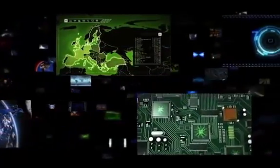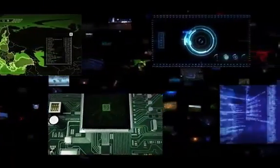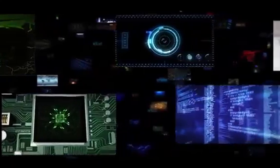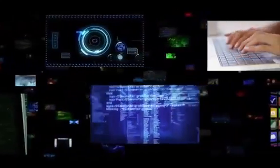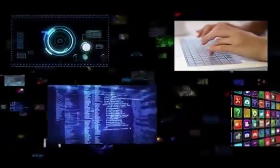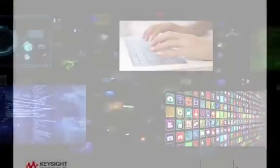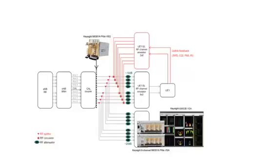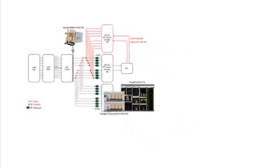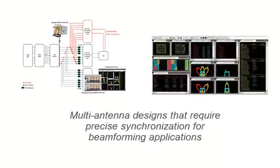So as wireless standards continue to evolve to meet customer needs for higher data rates, more capacity on the network, and better quality of service, there will be more and more demand for multi-antenna designs that require precise phase synchronization including phase coherent signal generation and phase coherent measurements for beamforming applications.